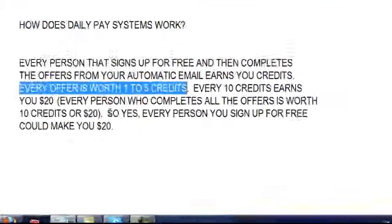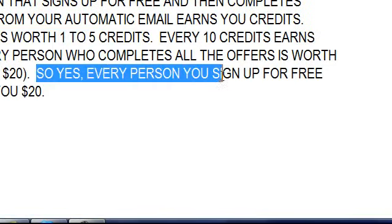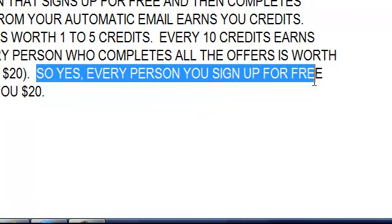So yes, every person that you sign up for free could make you $20. Now, if they don't complete all ten offers, let's say two people complete five credits, you're still going to add up to ten credits, you're going to earn your $20.